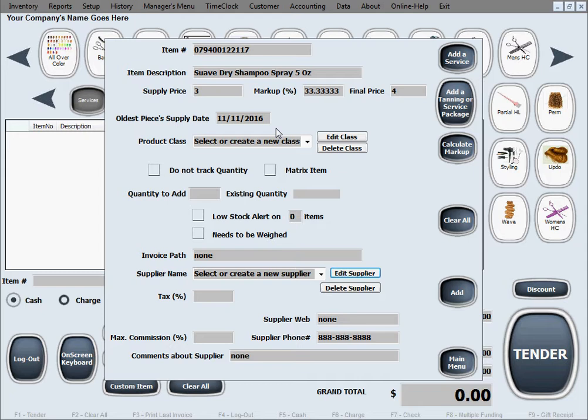For this product when the oldest piece in inventory was supplied, so we keep track of this date if we want to, totally optional.